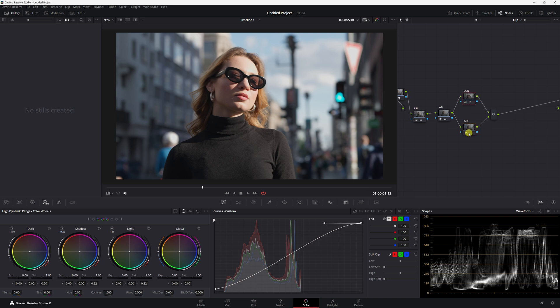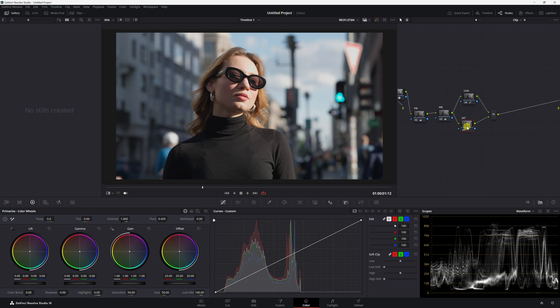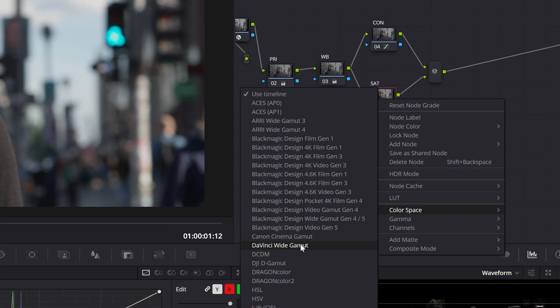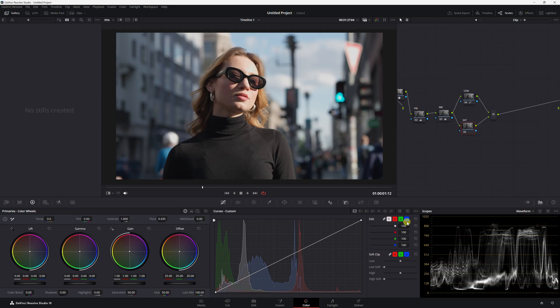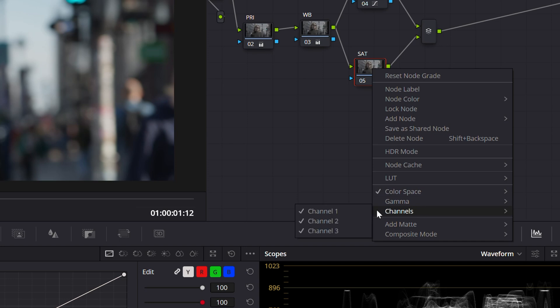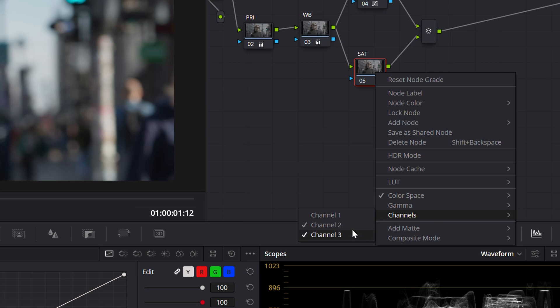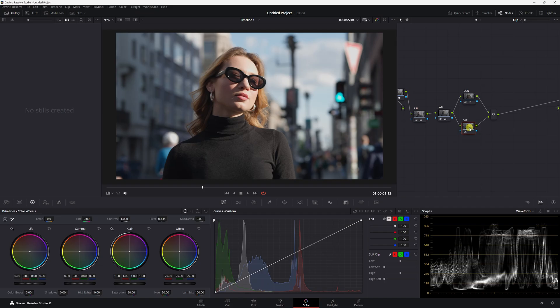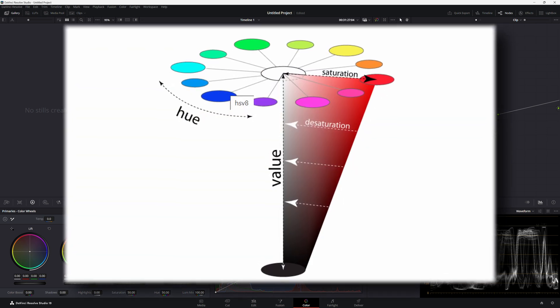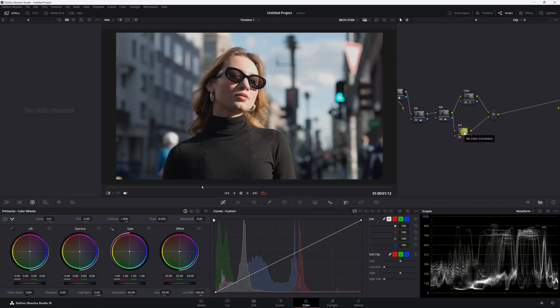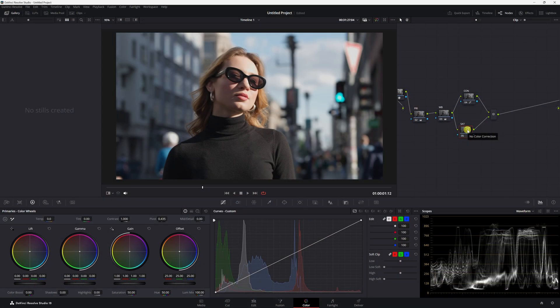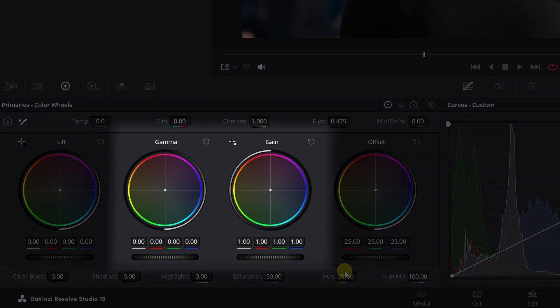Method number two: we're going to come back here to primaries. Right-click on our node, go to color space, and click where it says HSV. Right-click it again, go to channels, and disable channel one. Do it again — right-click and disable channel three. The reason is that in this specific node we want to leave the RGB color space and go into the HSV color space, which stands for hue, saturation, and value. We shut off channel one which is our hue, and shut off channel three which is our value, so all that will be affecting is channel two. You do that with the gain and gamma — just stay off of the offset and lift.